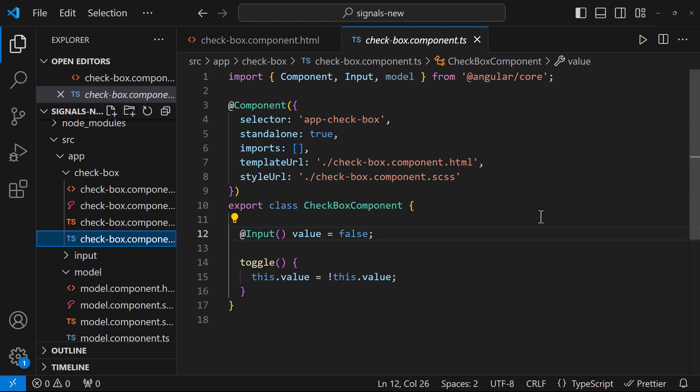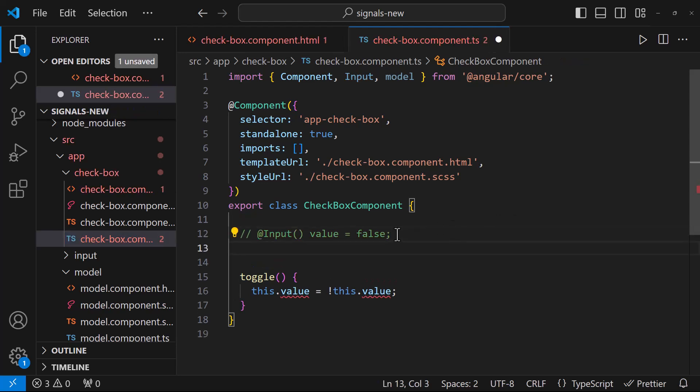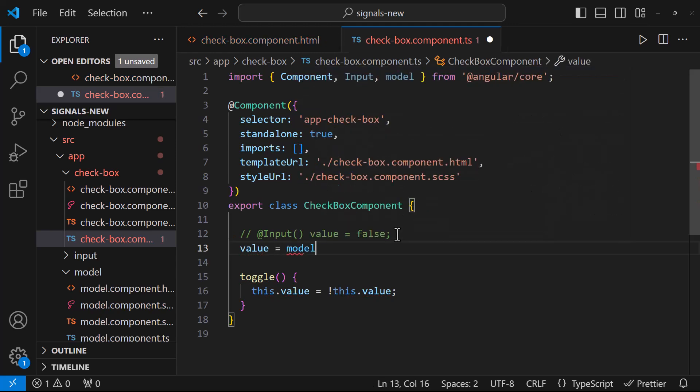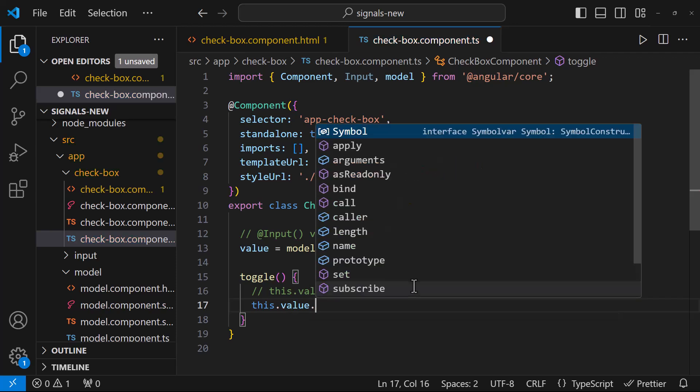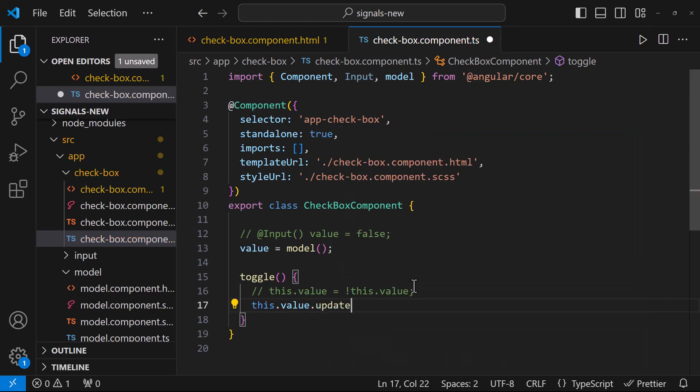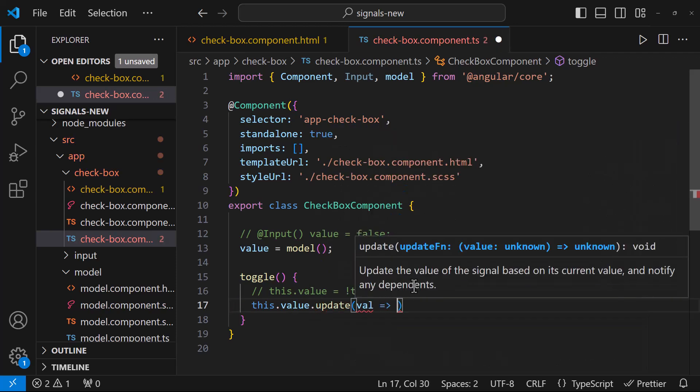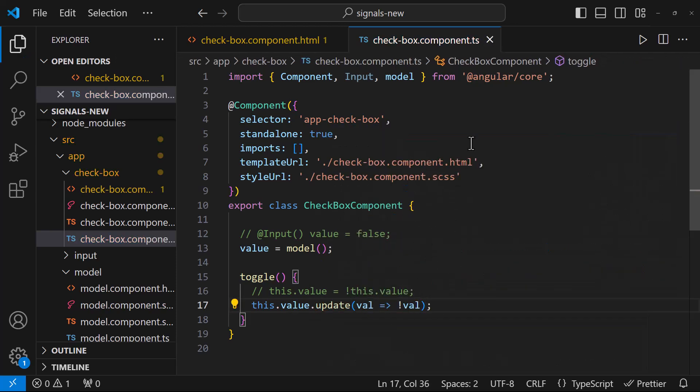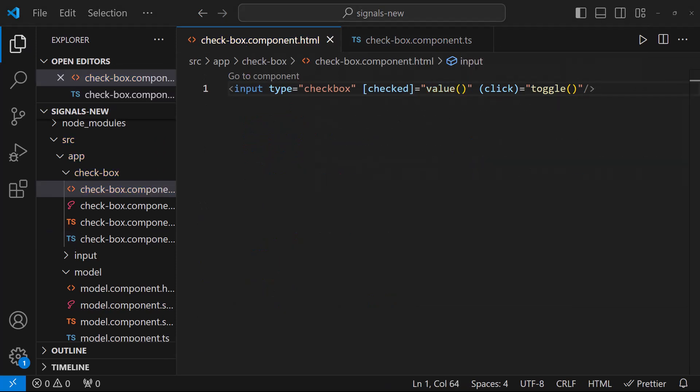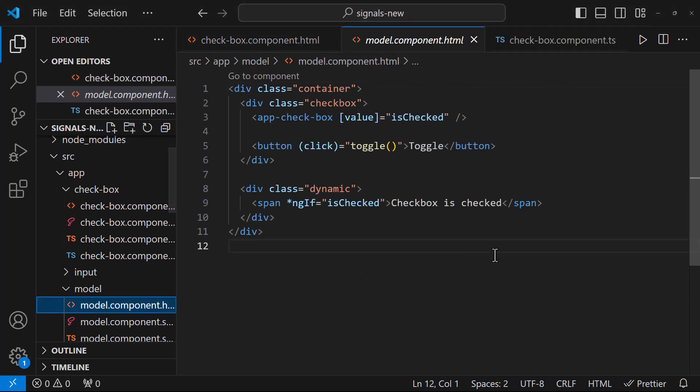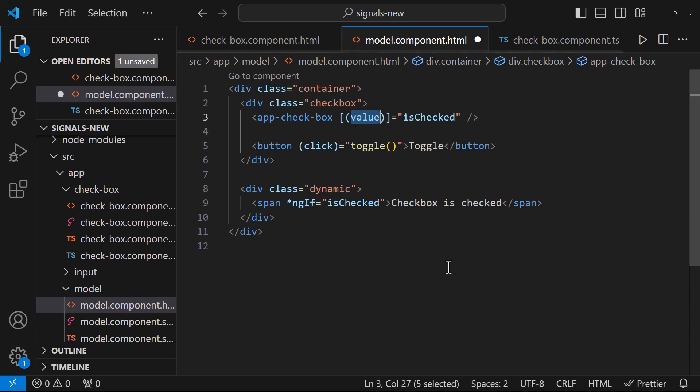But instead of that, we can do this efficiently using model inputs. Let me change this to a model input. And so, here we need to change. As model input is writable, we can update this. Also, in the template, we need to change this. Now, as this is a model input, this will also propagate the value back to the parent component. To receive that, we need to use the two-way binding syntax here. That's it.